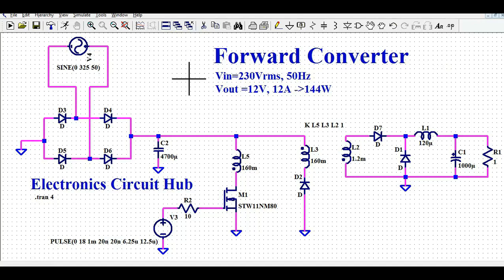Hello friends, welcome to Electronic Circuit Hub. Today we are going to understand about the forward converter design in LTSPICE — how you can design and simulate the forward converter in LTSPICE. We will also understand the basics of the forward converter.